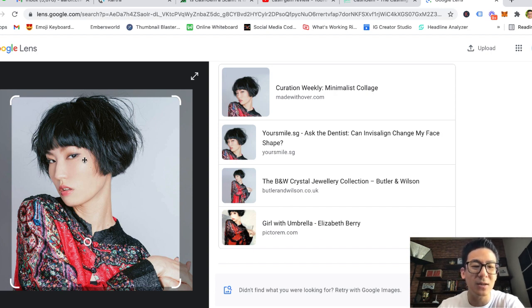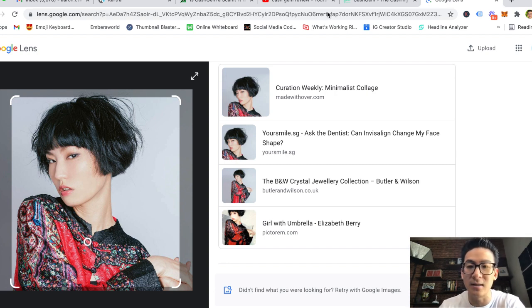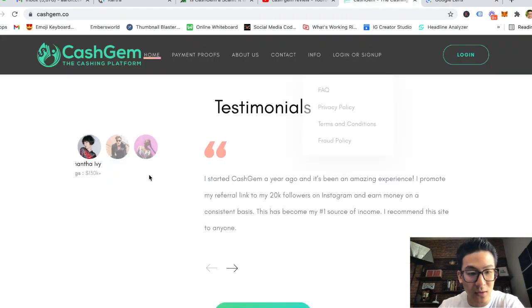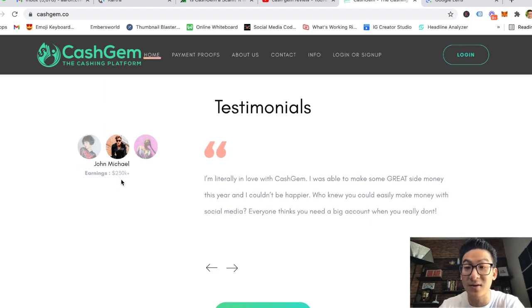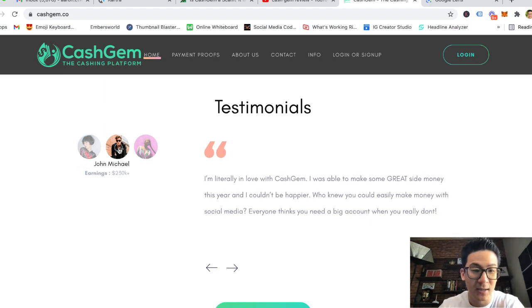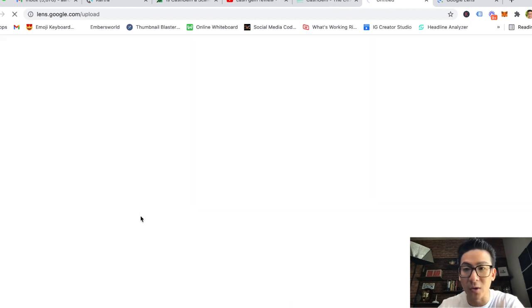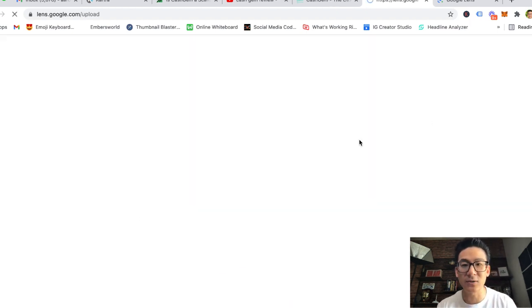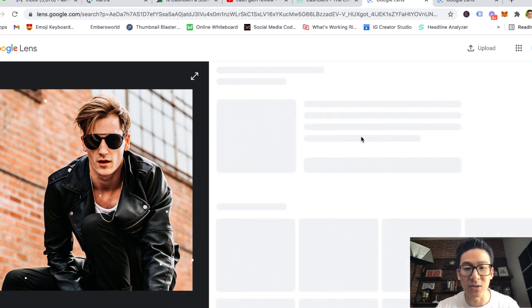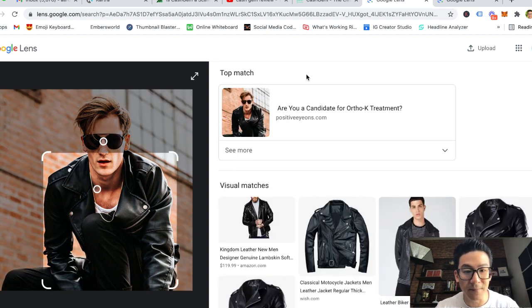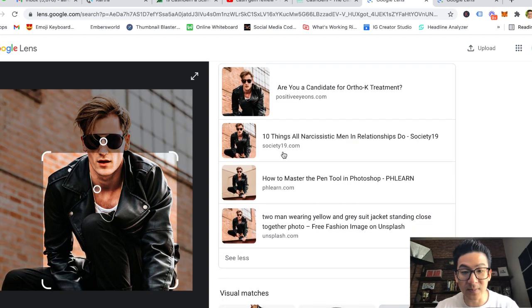Now, if it pops up multiple times in random websites, it means that they just grabbed this image. See here: Made Over, Calm Your Smile, Butler and Wilson, Pictorium.com. You can see that this image—I mean, look at the picture, this doesn't even look like a real picture anyway. This is a stock image that they're using.